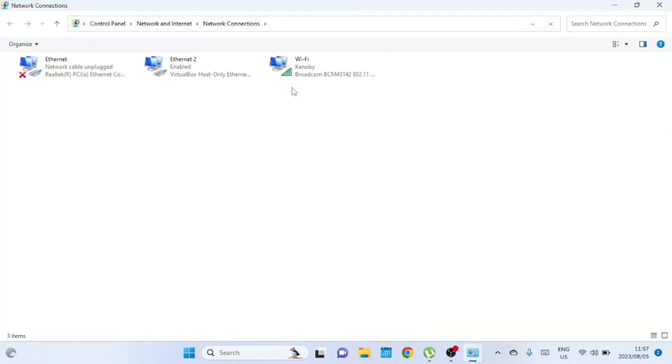This will open a list of your current network connections. From this list, find the network connection that you want to prioritize. You might see connections like Wi-Fi or Ethernet. Right-click on the connection you want and choose Properties.